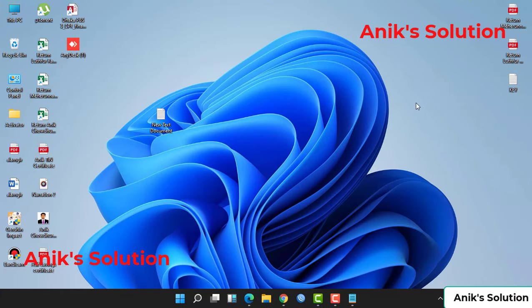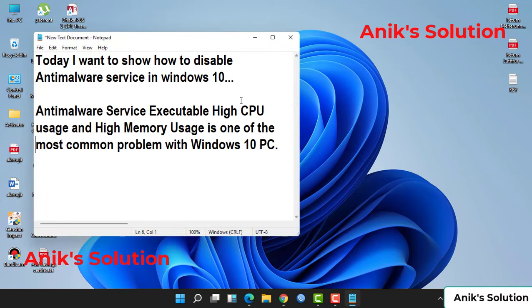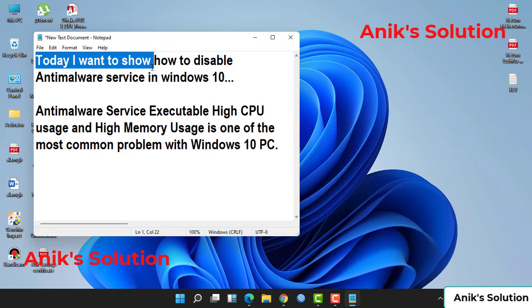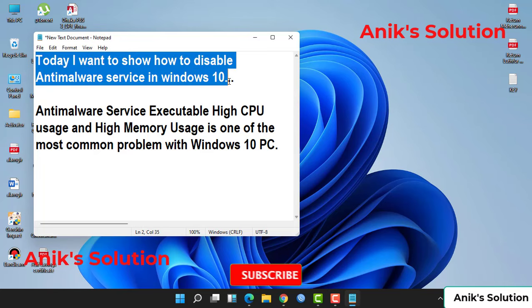Hello everyone, welcome back to my another video. Today I want to show how to disable anti-malware service in Windows 10.